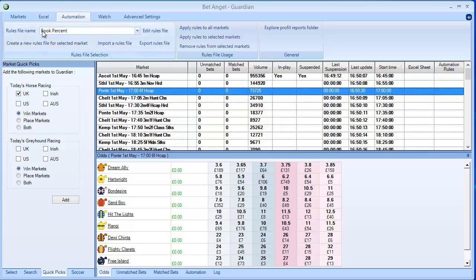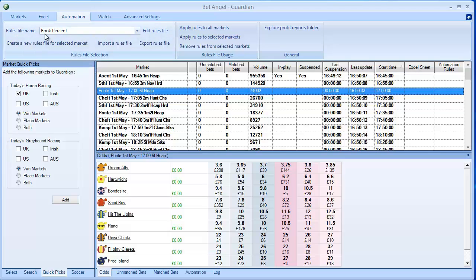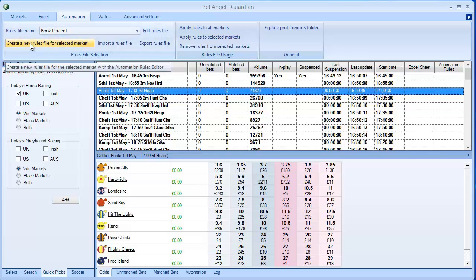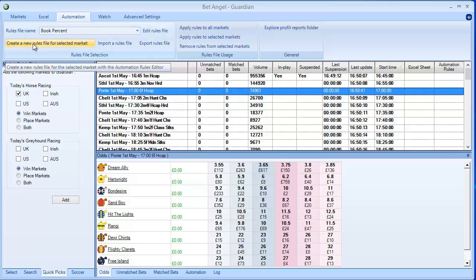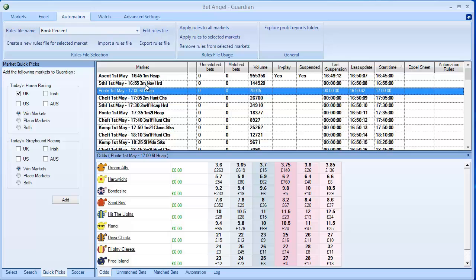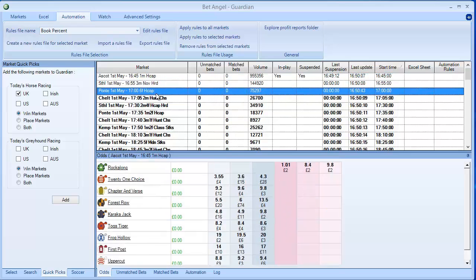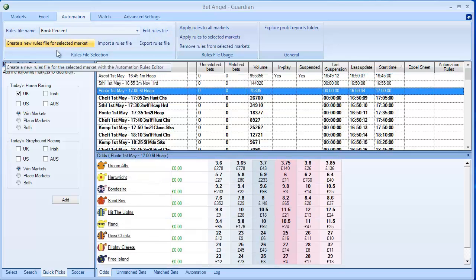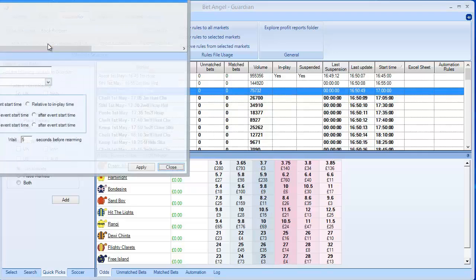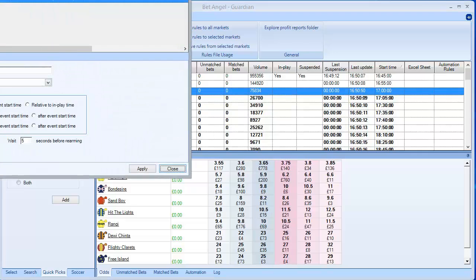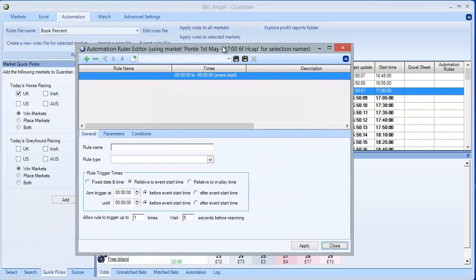What you need to do is click on the Automation tab, just here. I've selected this market here and I want to create a new rules file. Until you actually select a market, this button will be greyed out. So you need to select a market first before you'll be able to click on this button. Click on this button and it will bring up the rules editor.